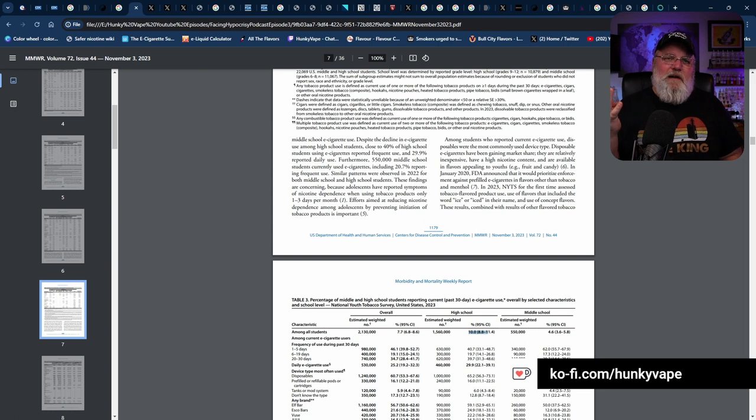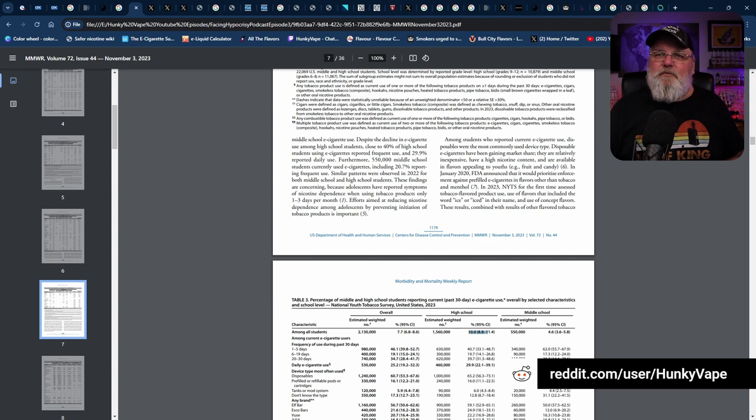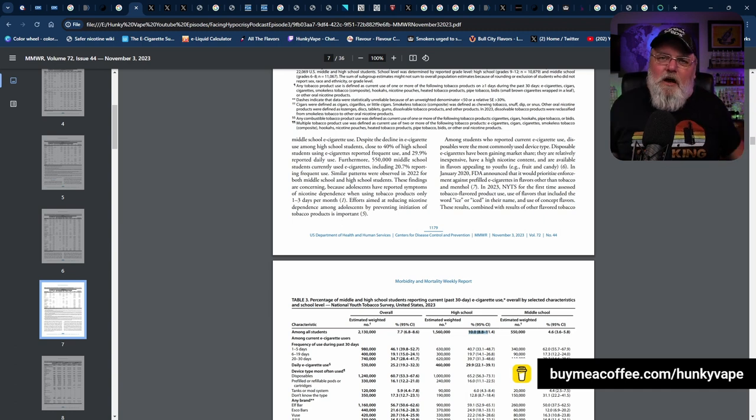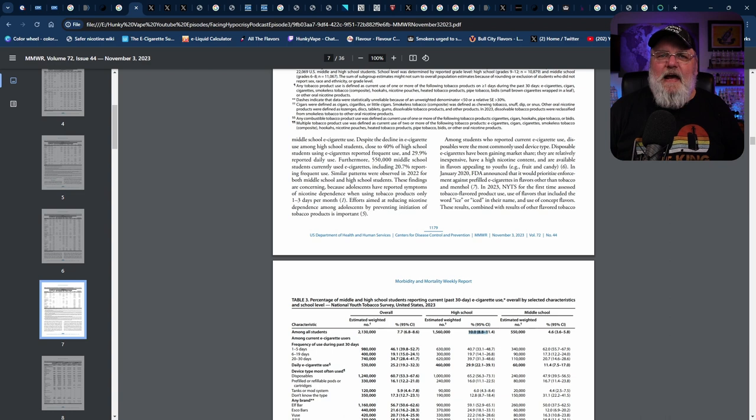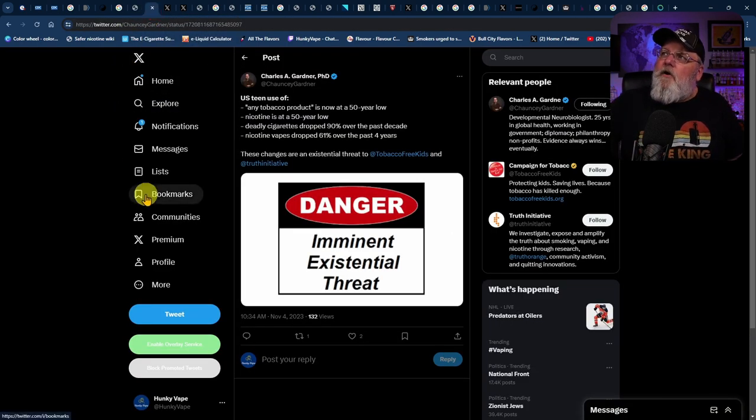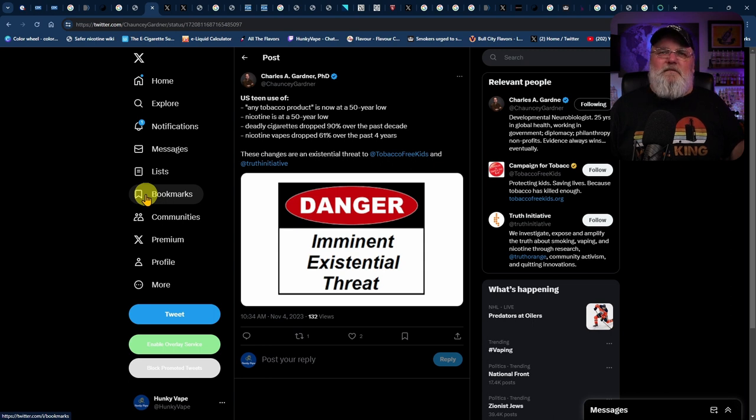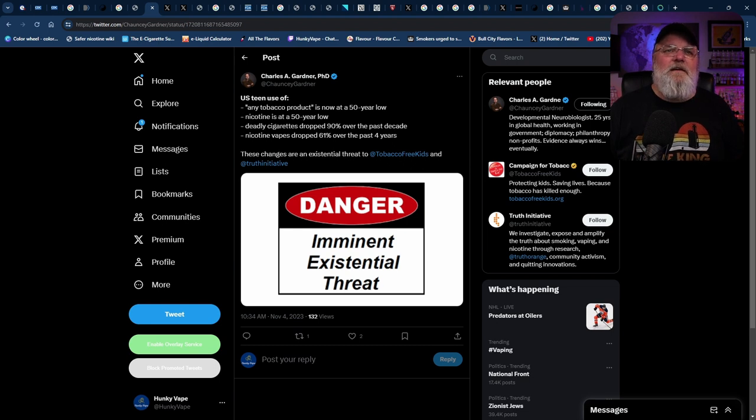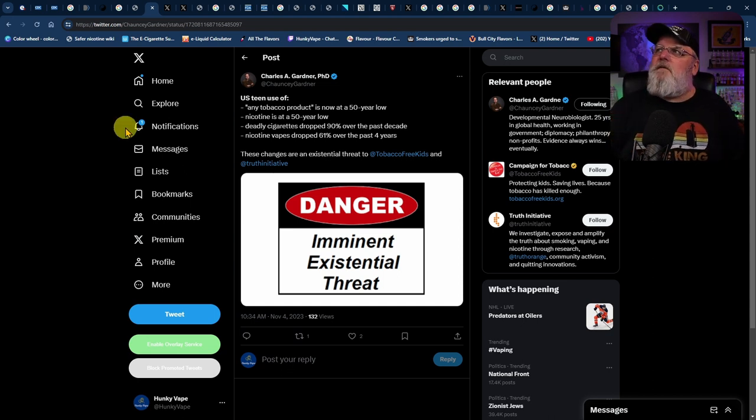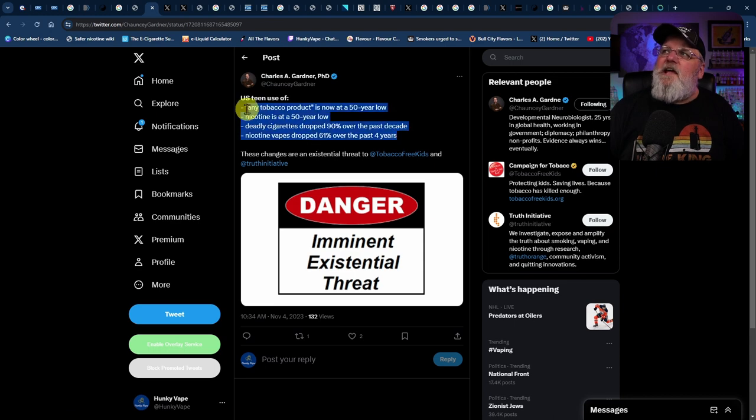But it's only 7.7%, which is 77 out of 1,000 students experimenting with e-cigarettes in the last 30 days. Can you tell me how that's an epidemic? 77 students out of 1,000. And that is a 30% drop from last year and a 61% drop in the last four years. I guess the CDC doesn't want you to realize that any tobacco product use is now at a 50-year record low.